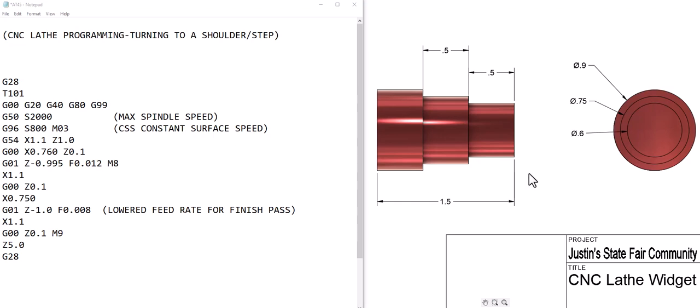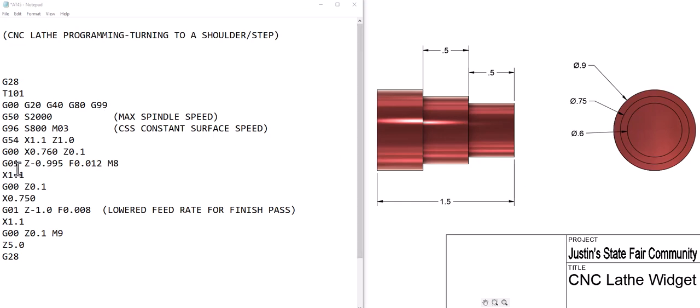The next move takes us to 760, 10 thousandths bigger than our finish diameter, and a Z of 0.1. So we're going to come down, we'll be 10 thousandths from here and we're going to be 100 thousandths in front of the part.